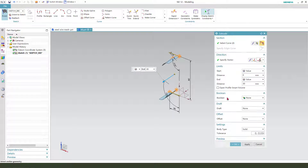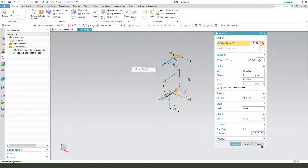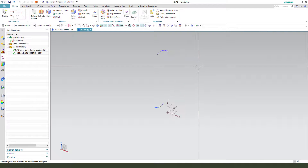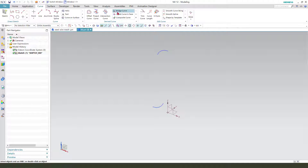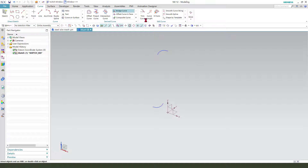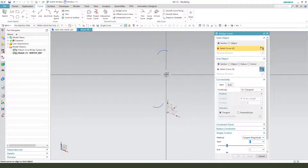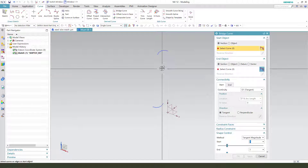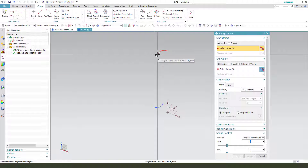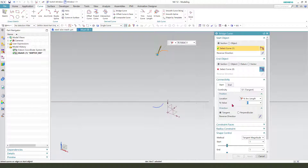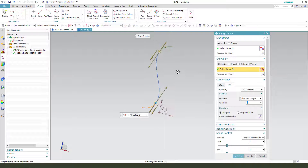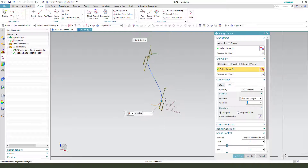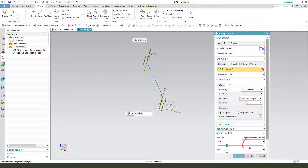Finish the sketch. Yes. Next, we need to use code and create a bridge curve. Select this. Okay, you see it.